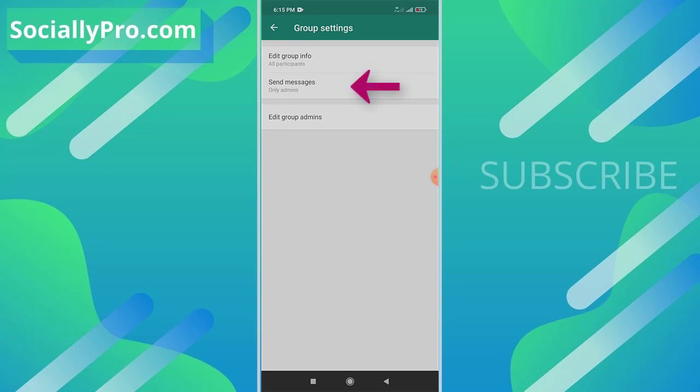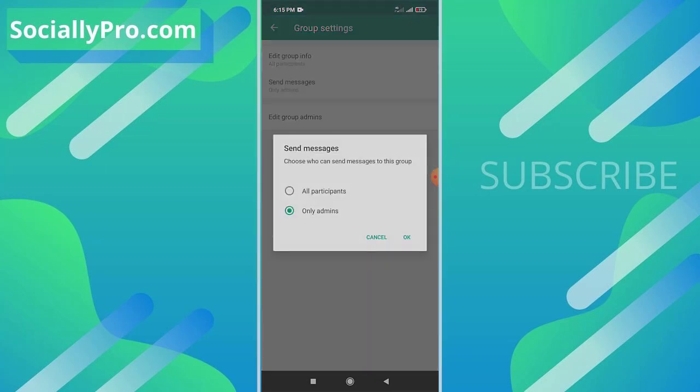There's a second option, 'Send Messages.' Once you tap it, you'll see options for who can send messages to this group. You need to select the 'Only Admins' option.